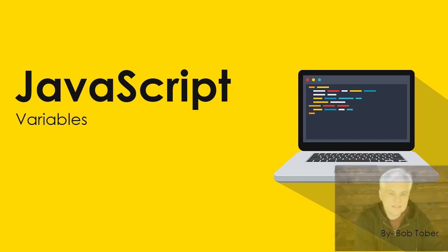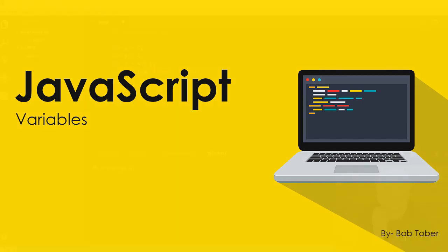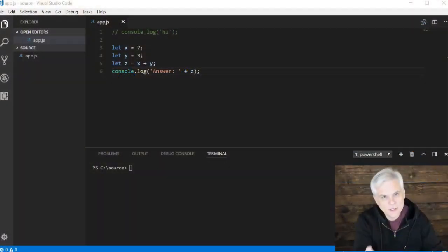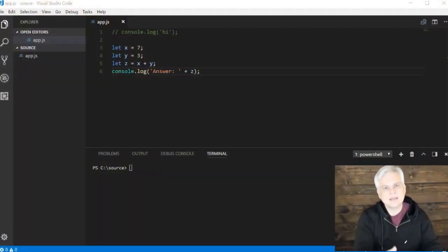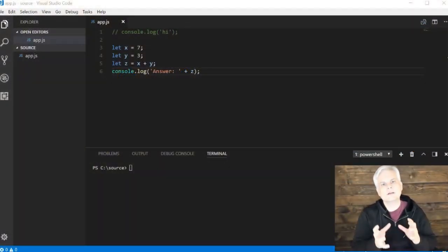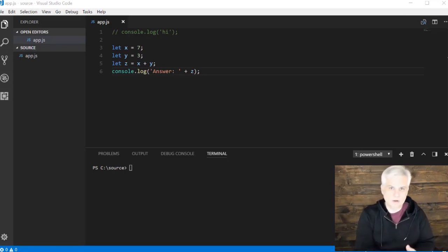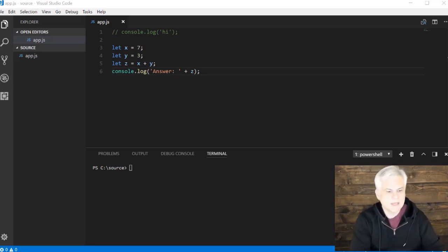In this video, I want to continue talking about line number three so that we completely come to a full understanding of what variables are in JavaScript.